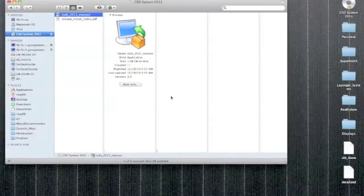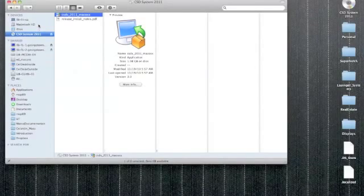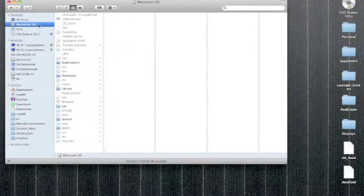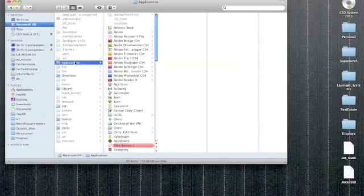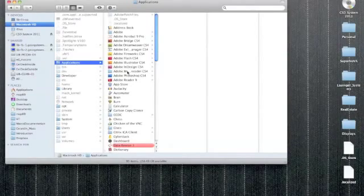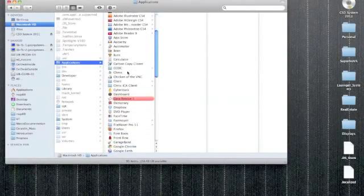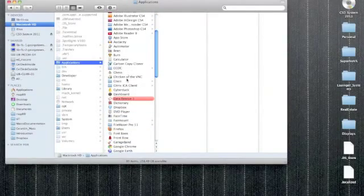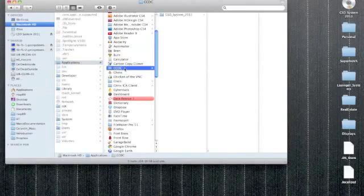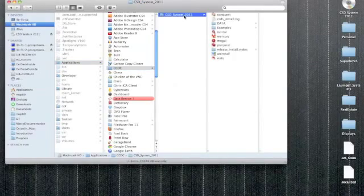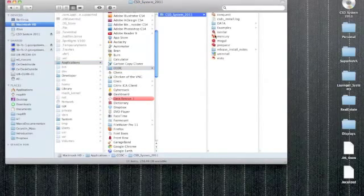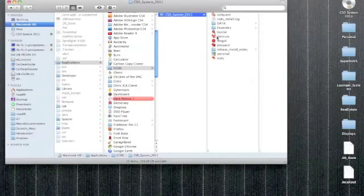So now that the installation is complete, in the finder window, I'm going to click on my hard drive icon, applications folder. And I'm going to scroll down to that CCDC folder that was created. And inside that folder, I should see all the CCDC applications. And I'm going to double click Mercury.